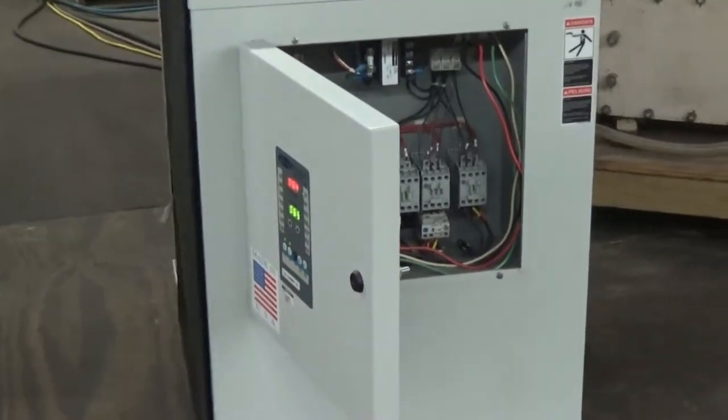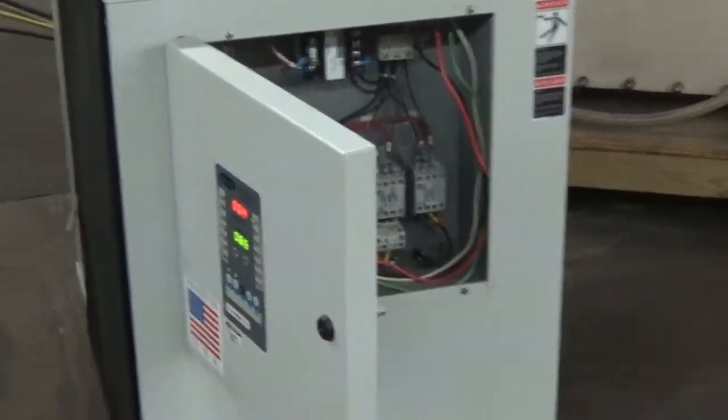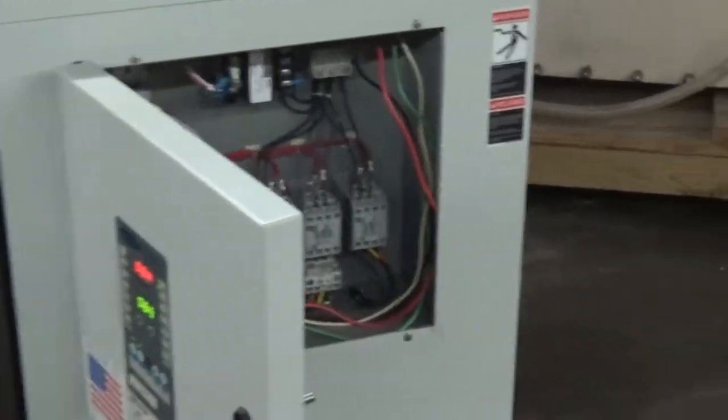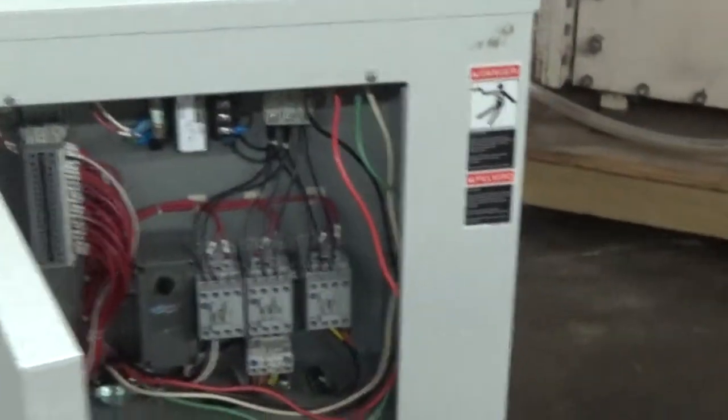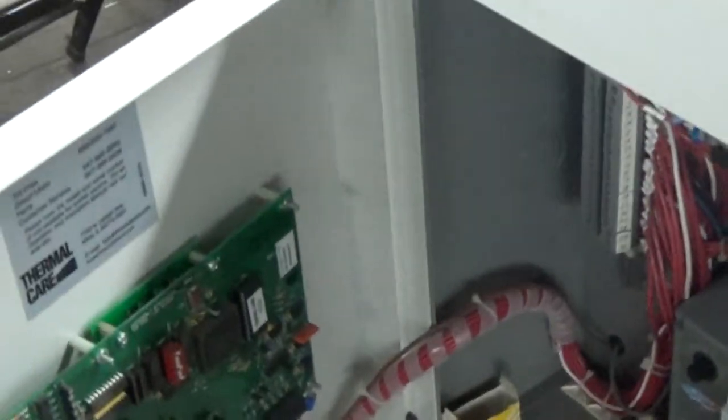This is our video number two for this two-ton Thermal Care AccuChiller. We're going to start lowering the set point in the controller and start chilling.